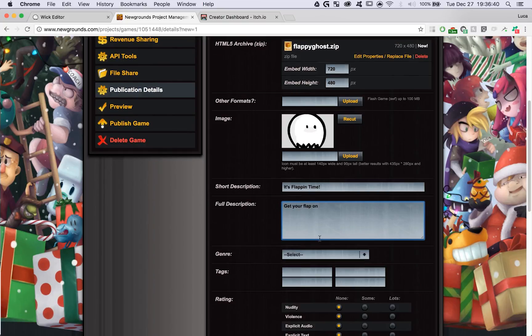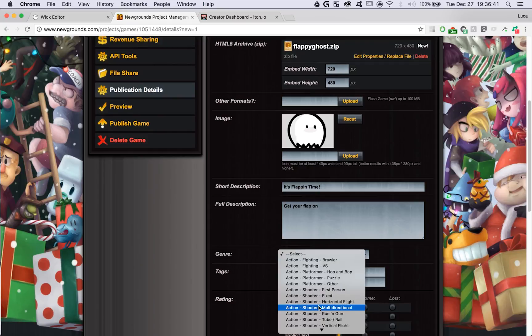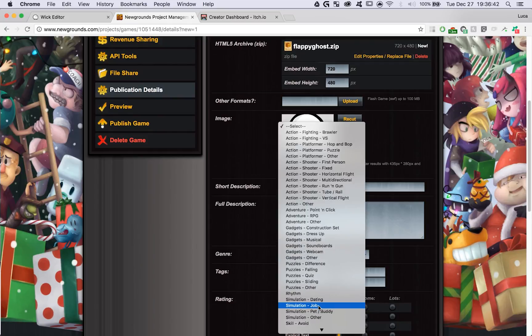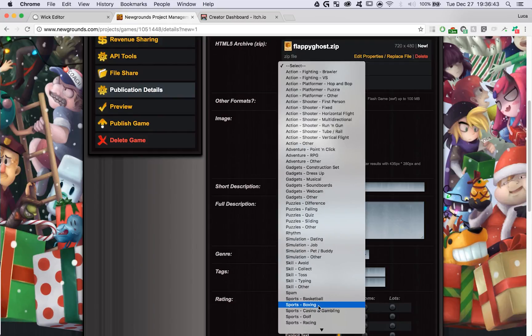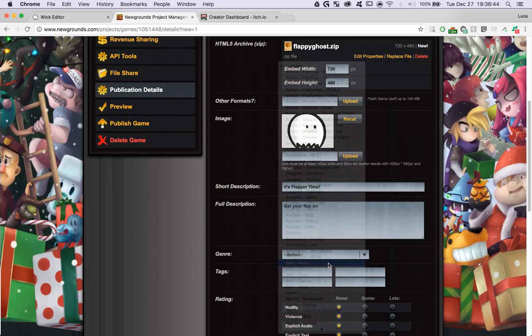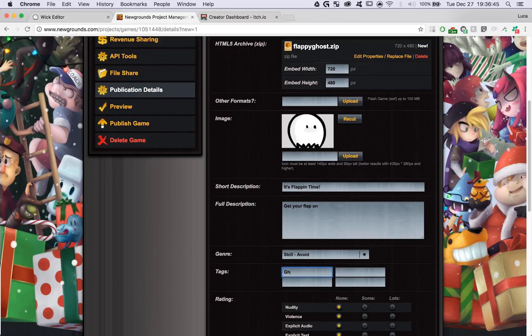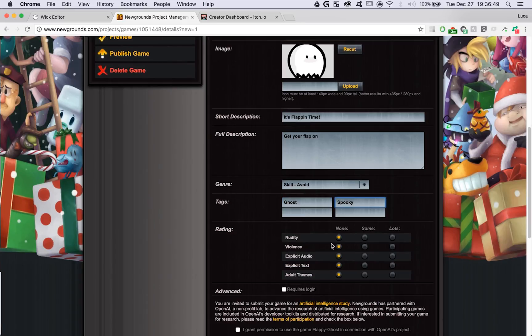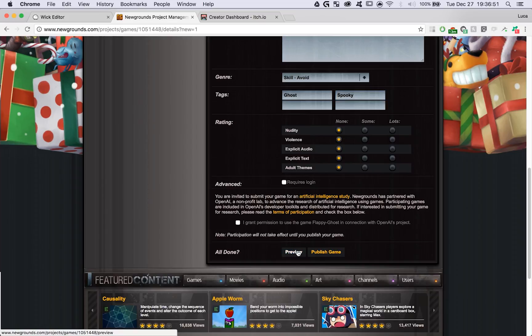And we can choose a genre. Mine's a skill avoid game. We can add in some tags.